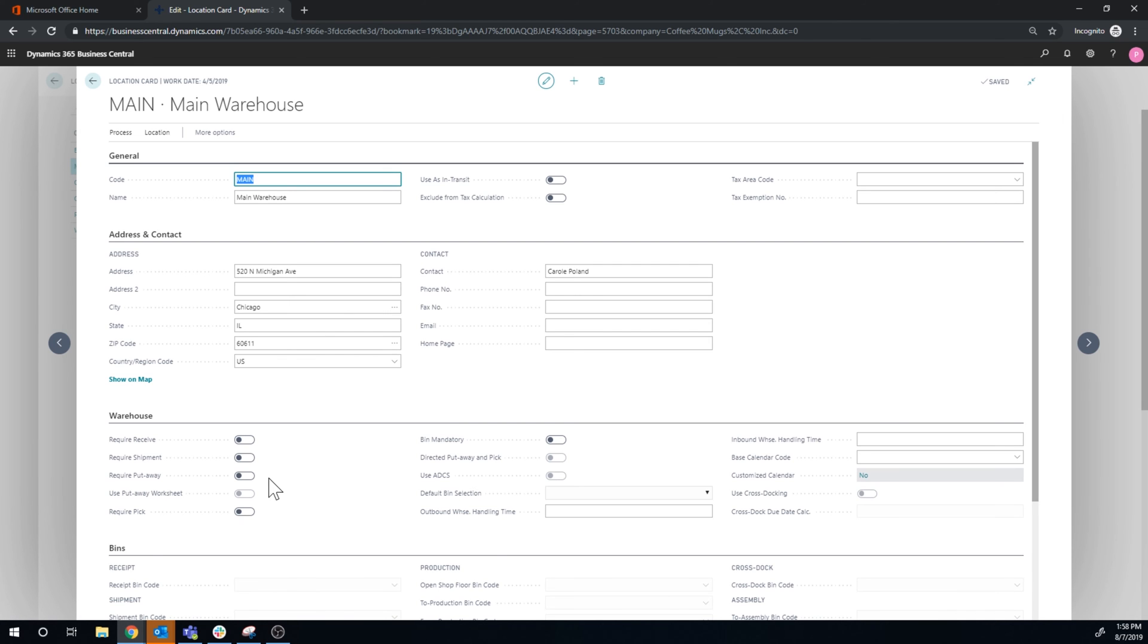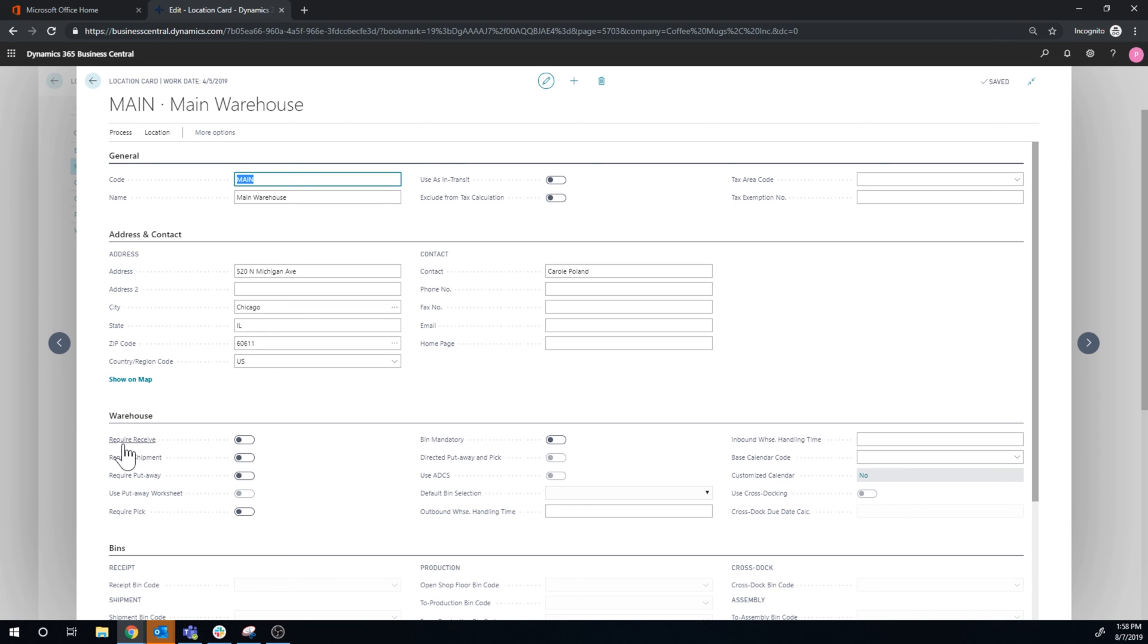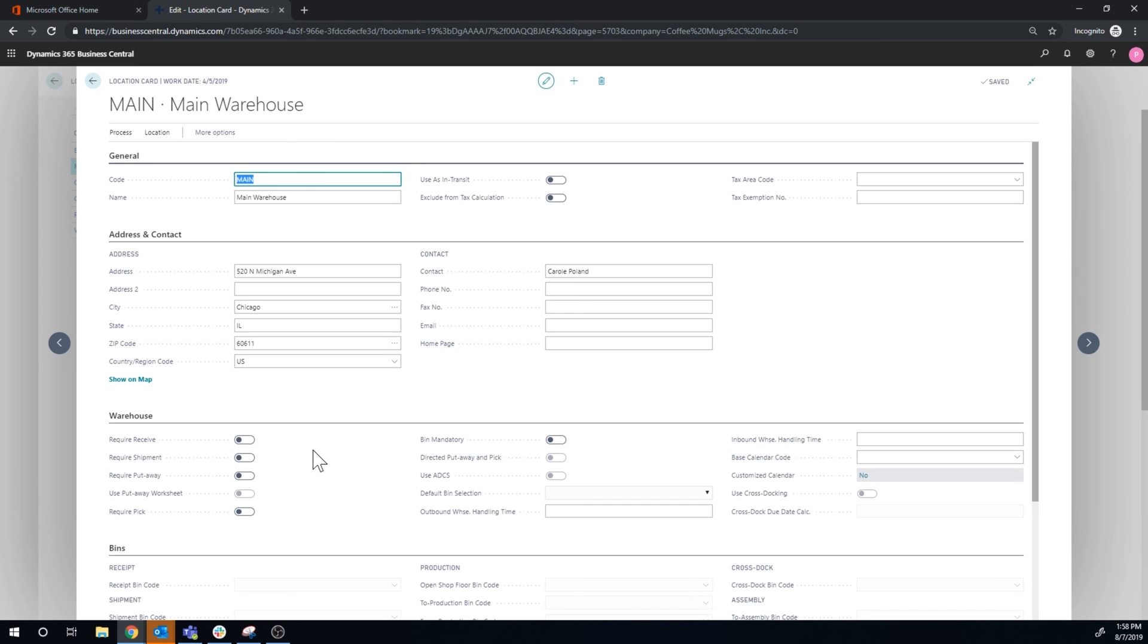So not only are you just receiving inventory into location, out of location, when you receive the inventory, you are required to do a receive. You're required to do a shipment, etc. And that basically creates, like I said, more complexity. But again, there's a reason for that complexity. It's going to help you out in the long run. But here is basically everything that you can do.